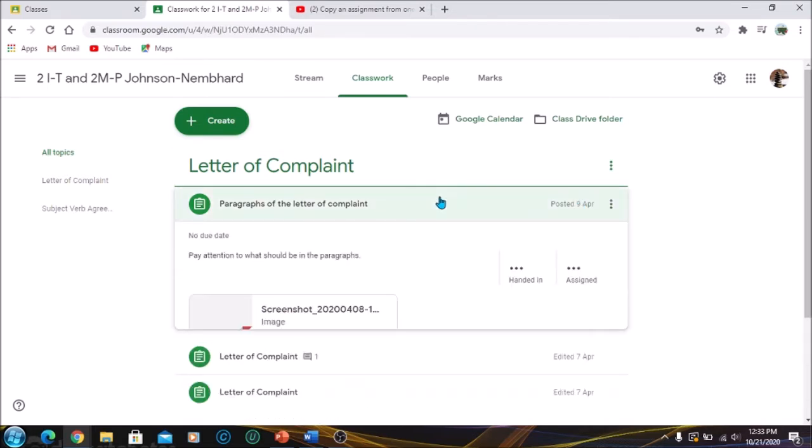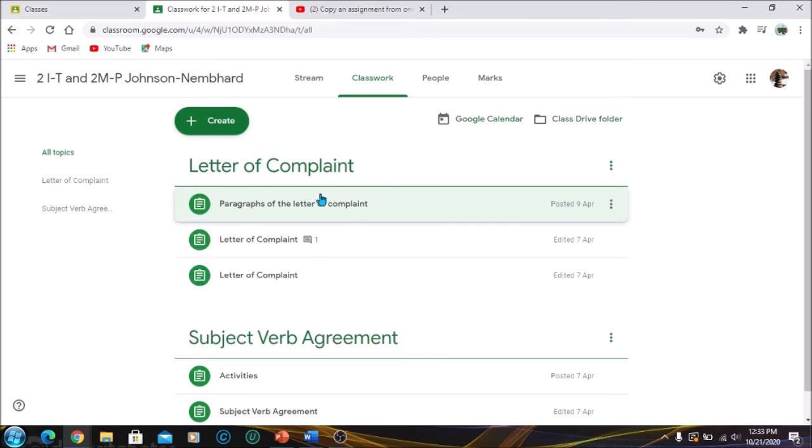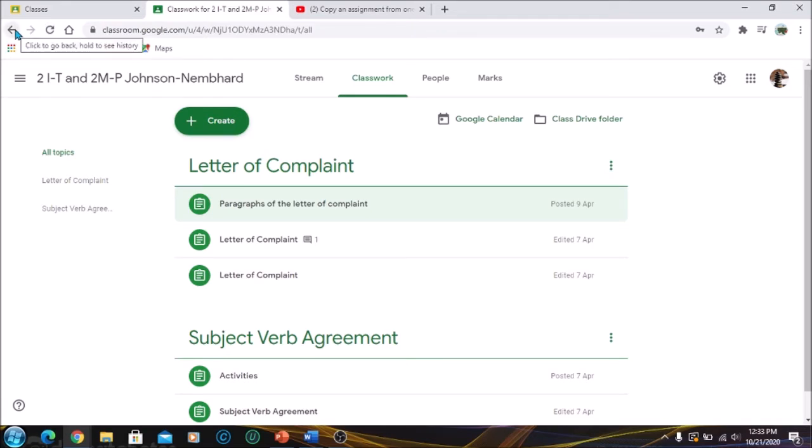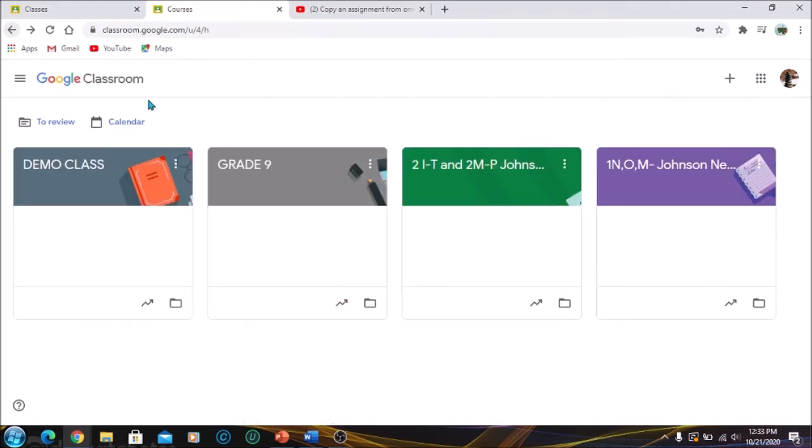I'm going to click on it so you can see. So here I have an image, I have an attachment in this. So instead of going in and copying the attachment, this is the way that you're going to be able to transfer the documents with ease. So I'm going to exit from that class and I'm going to the class which I want the information to be transferred to, my demo class.